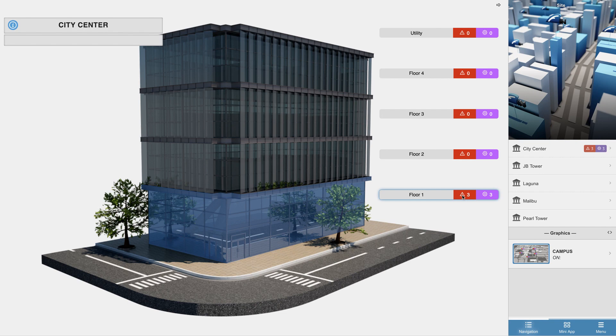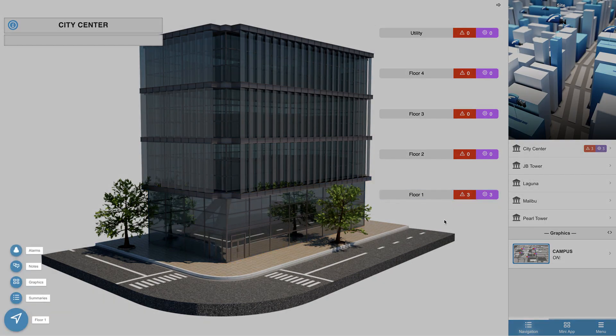At this point we can click on the status indicator for the floor that has alarms to bring up its related bubbles, and to view the alarms all we have to do is click on the alarm bubble.